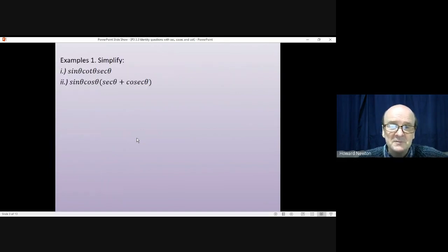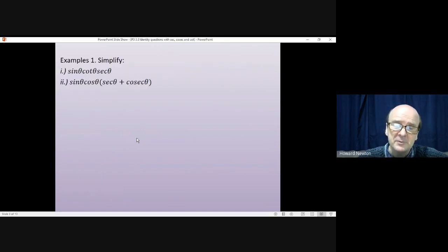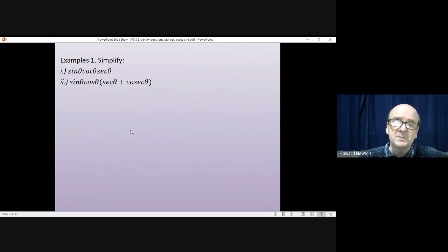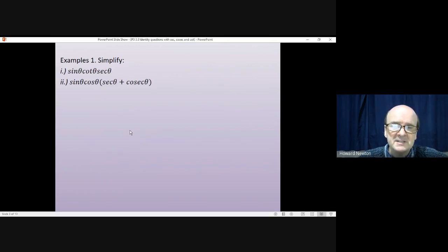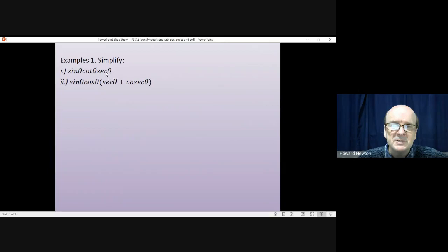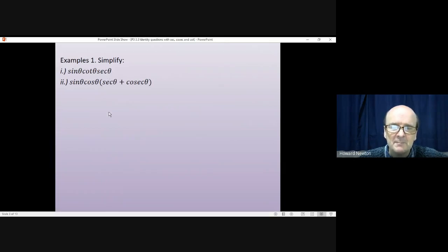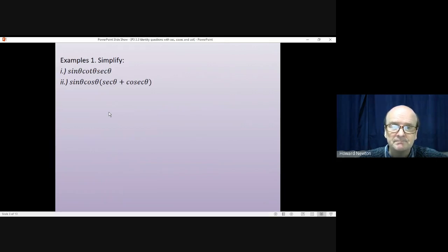Okay, two questions for you to have a go at. It asks you to simplify these expressions, which means if you use those previous identities, there should be a much simpler way of writing down what we have here. Pause the video, have a go yourself, and come back when you're ready.